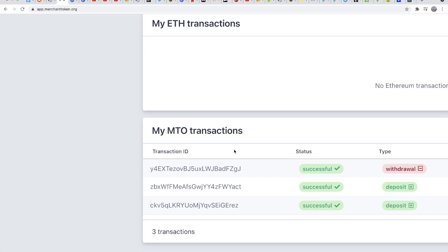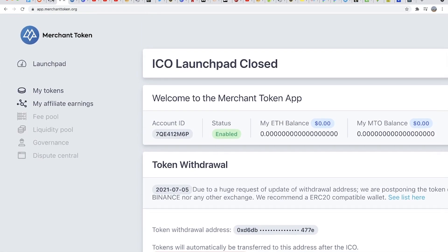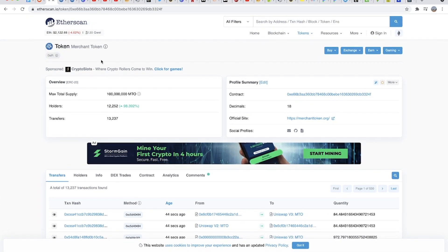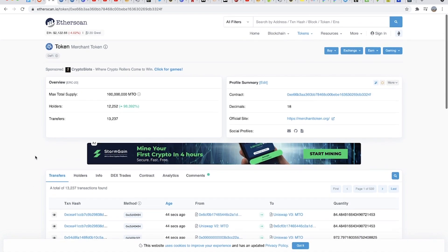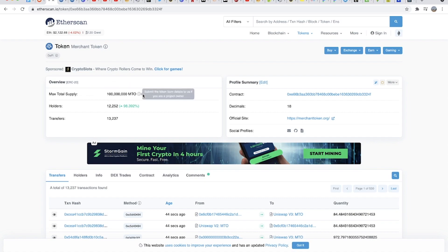This shows that distribution has taken place to the address you provided. On-chain we can see that for Merchant Token there are 13,000 transactions found. We have 12,252 holders and that is an increase of 98% recently. Total transactions or transfers are 13,000 and total max supply is 100 million MTO.